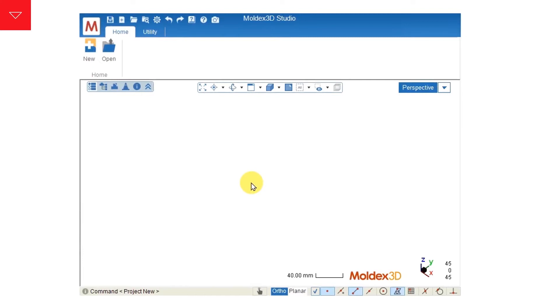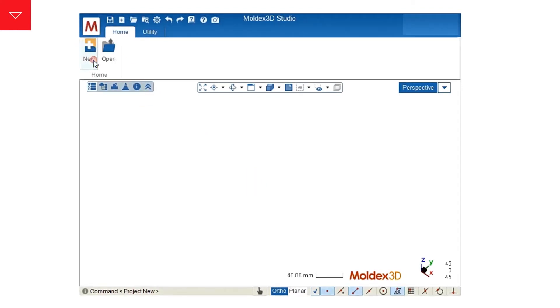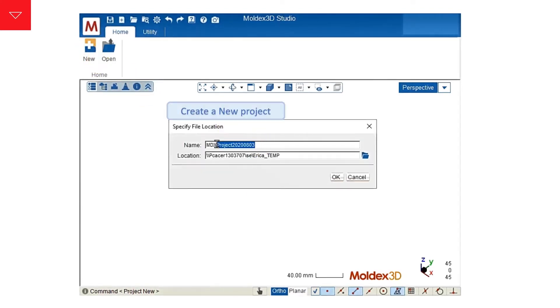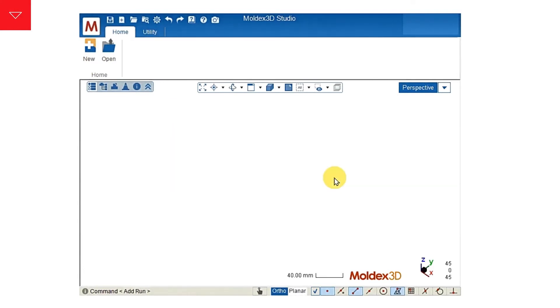Before we get started, we have to create a new project. Just simply click on the new button and specify the name and the location of your new project.